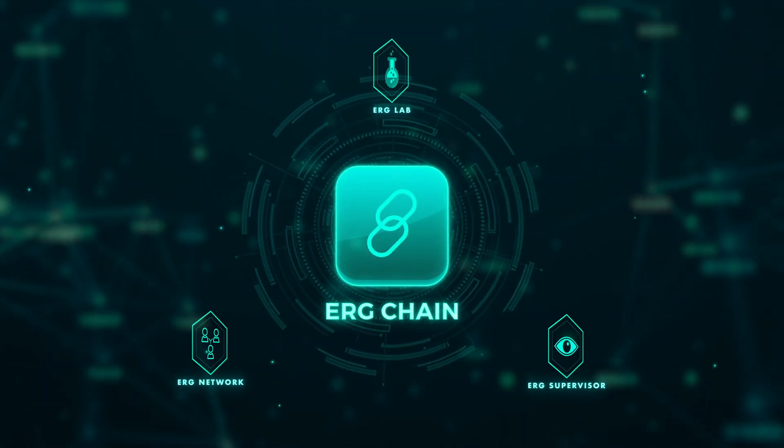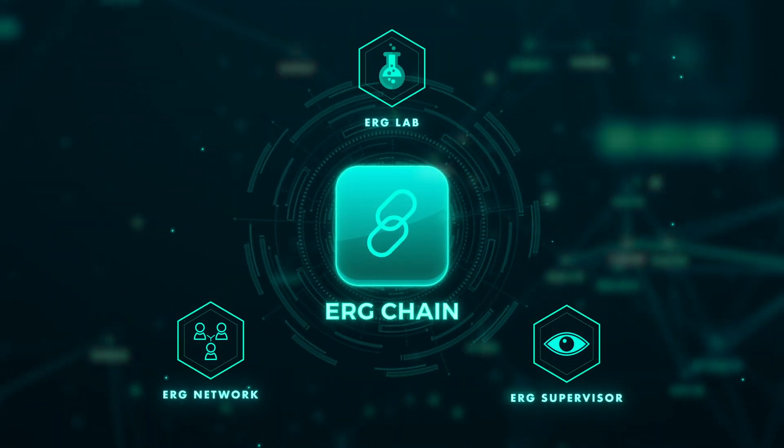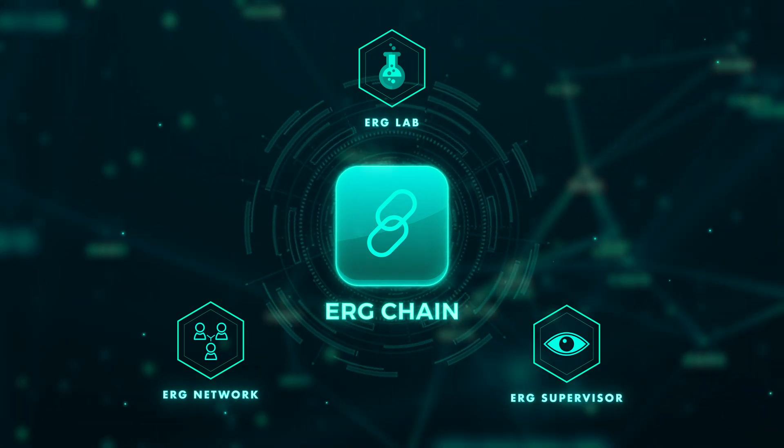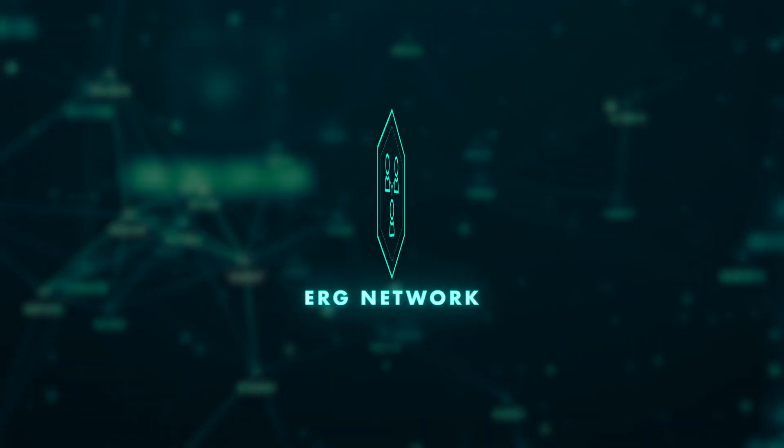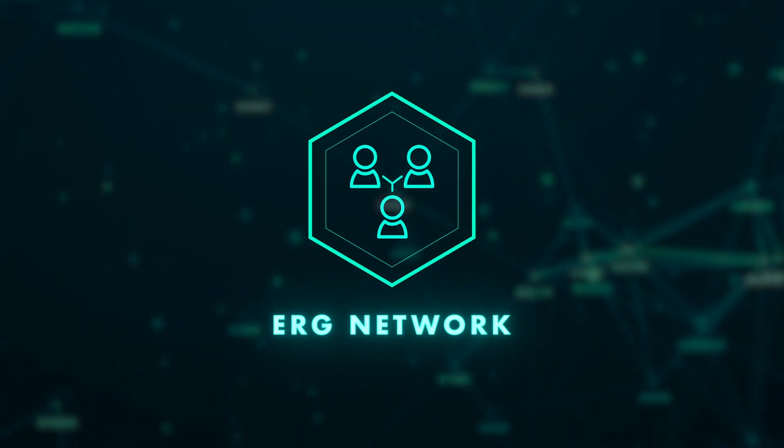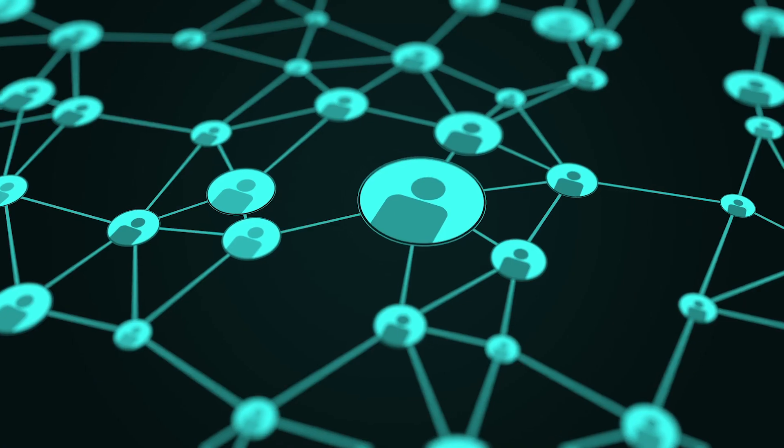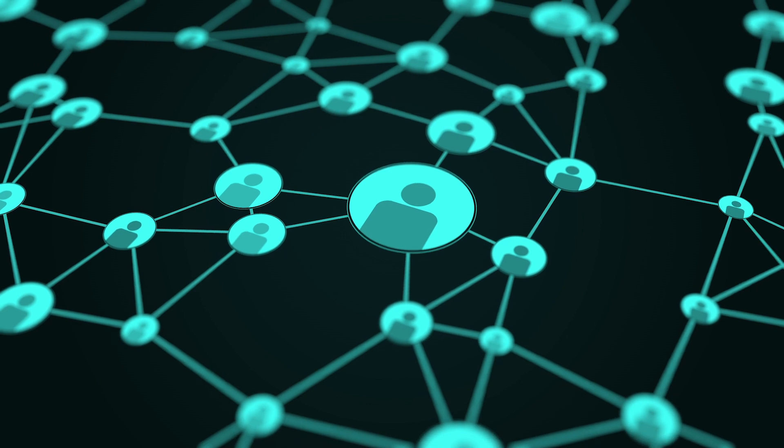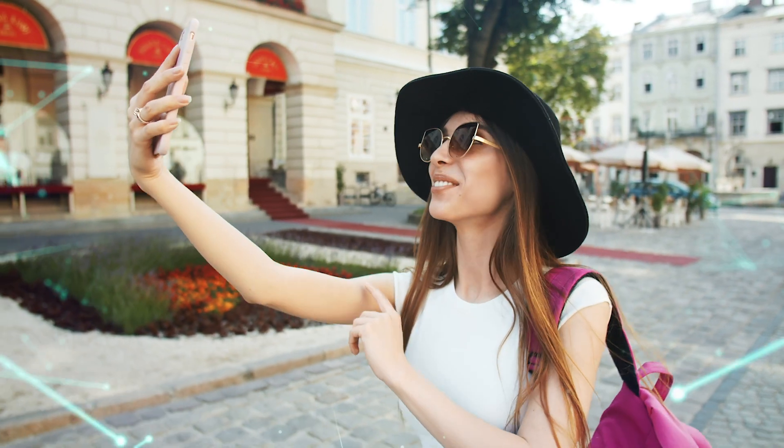ERG Chain will include three major features. ERG Network. With ERG Network, ERG community will have a platform where they can earn more profits when becoming an influencer.